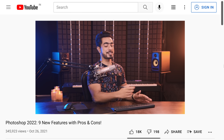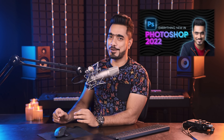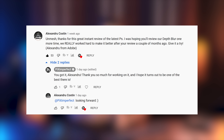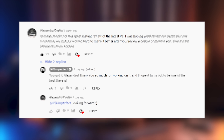Did you watch the latest video on Photoshop 2022 new features? If you watched the video and read the comments, there was one particular comment that got my instant attention. It was from someone from Adobe, and it read: 'Unmesh, thanks for the great instant review of the latest Photoshop. I was hoping you'd review our depth blur one more time. We really worked hard on it to make it better after your first review a couple months ago. Give it a try.' — Alexandru from Adobe. Well, thank you so much, Alexandru, and this video is dedicated to you.